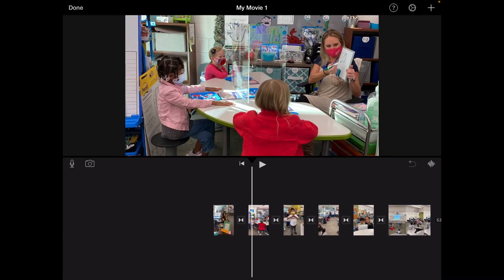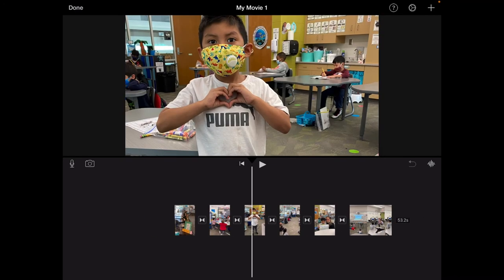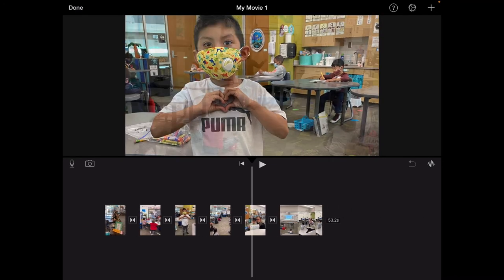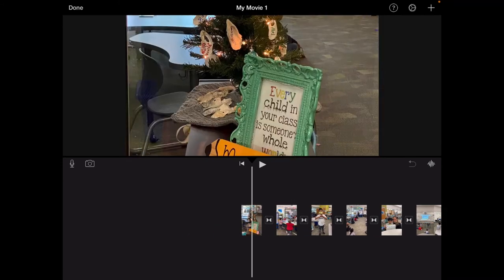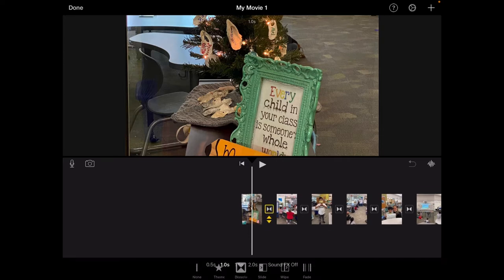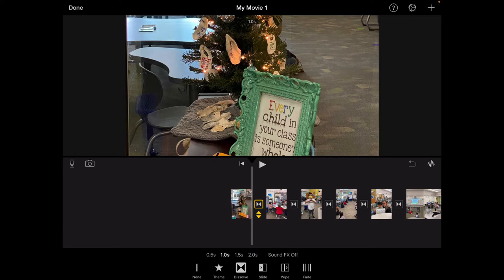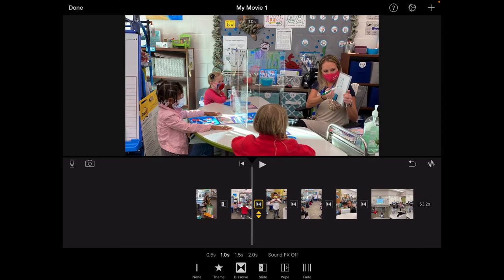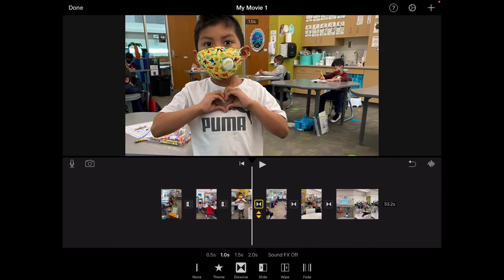So here it shows down here on the bottom all of my different media that I've put in. Now these arrows in between each one are the ways that you transition. So if I would like to make the transitions a little fancier I can select an arrow and I can choose a different one. So from this photo I would like it to slide to the next and slide. I'm going to click each one and change those.